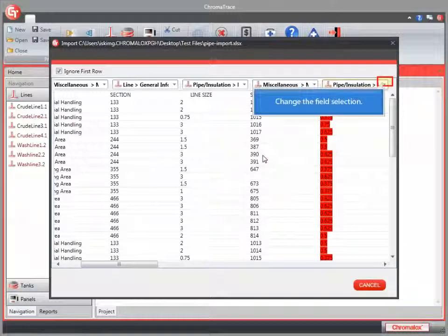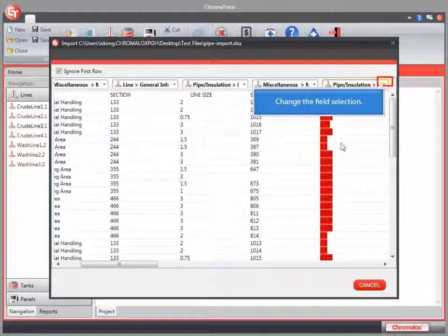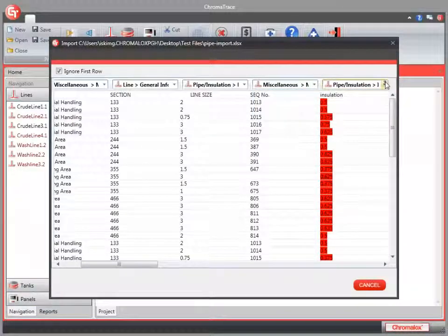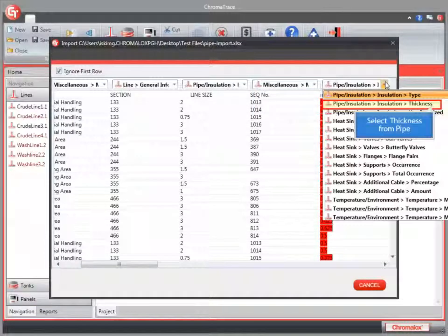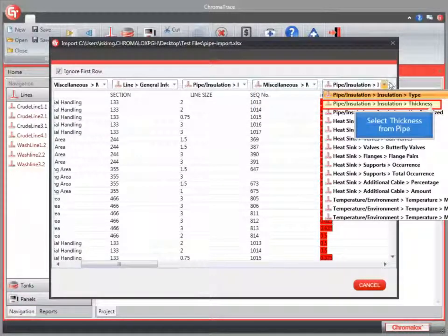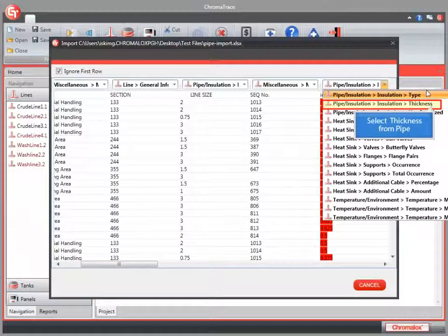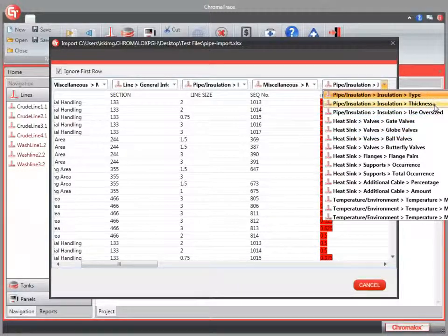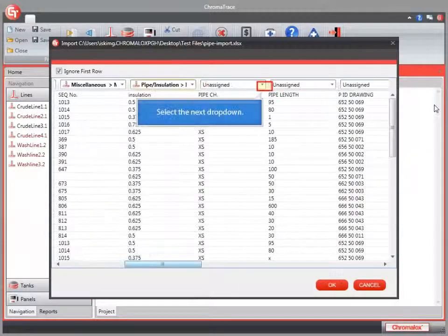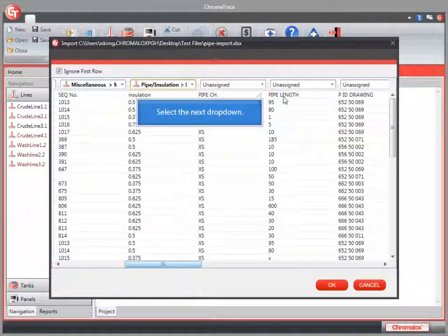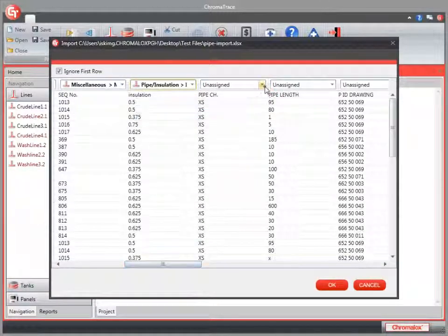Back to my drop-down to select a different field here. This is actually the size of my insulation thickness. Now we can move on to our next column for Pipe Schedule.